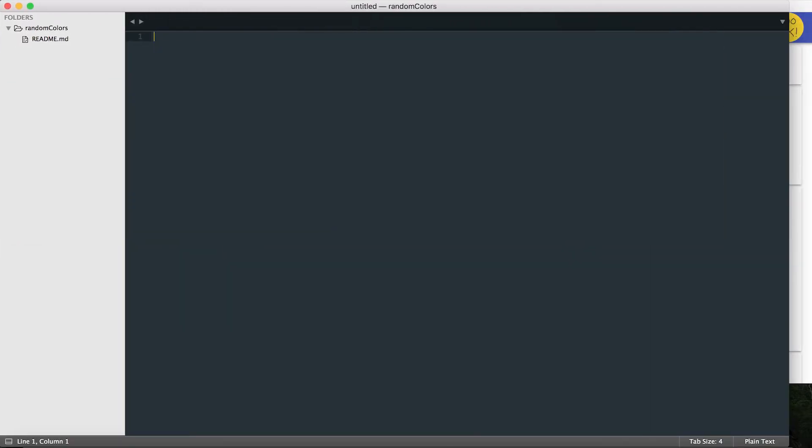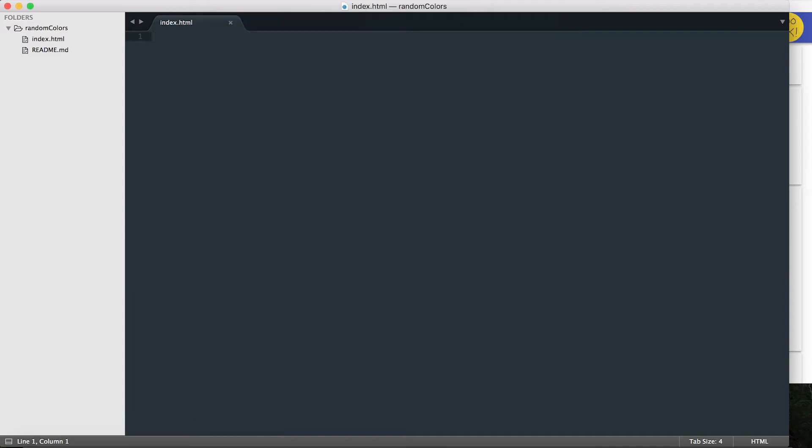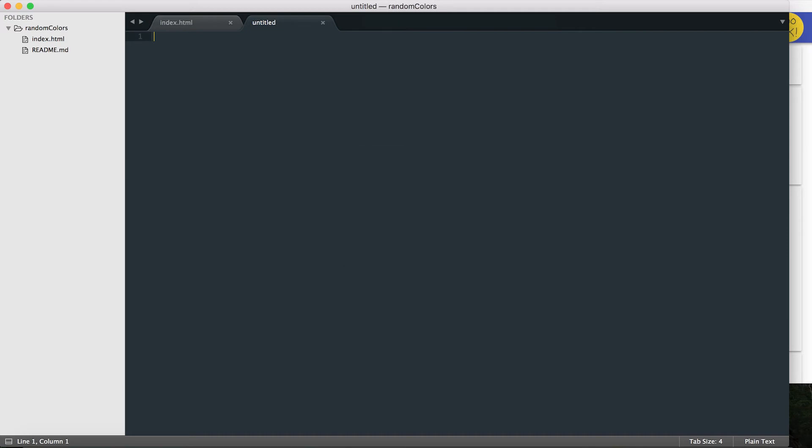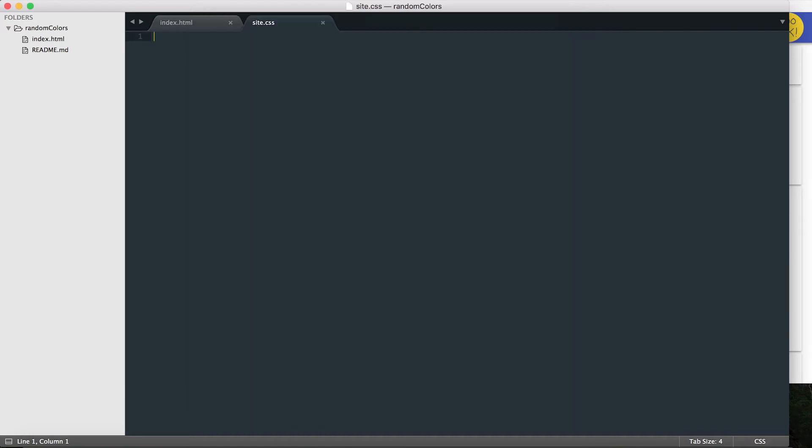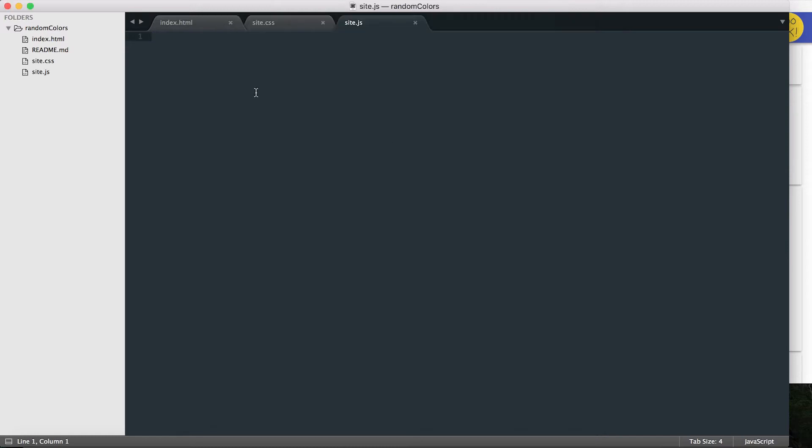Okay, so I want to go ahead and open that up now in Sublime Text. So now that I've opened up the project in Sublime Text, I'm going to add three things to it: an index.html file, a CSS file, and a JavaScript file. Let's call this one index.html, make a new one called site.css, and make a new one and call it site.js.